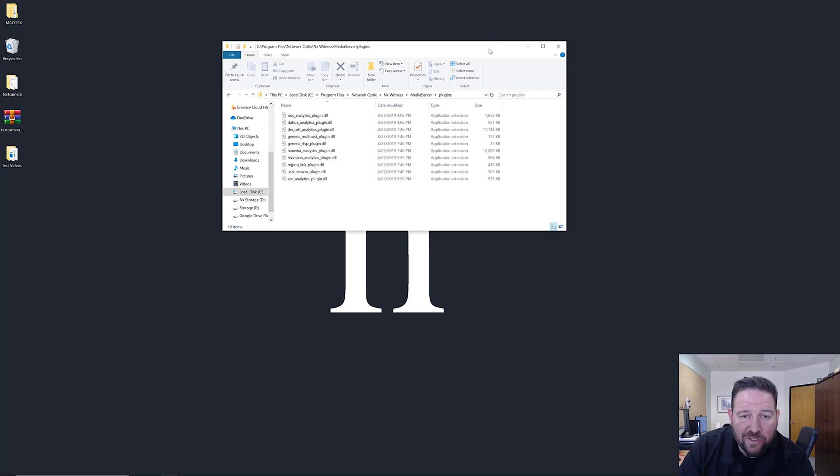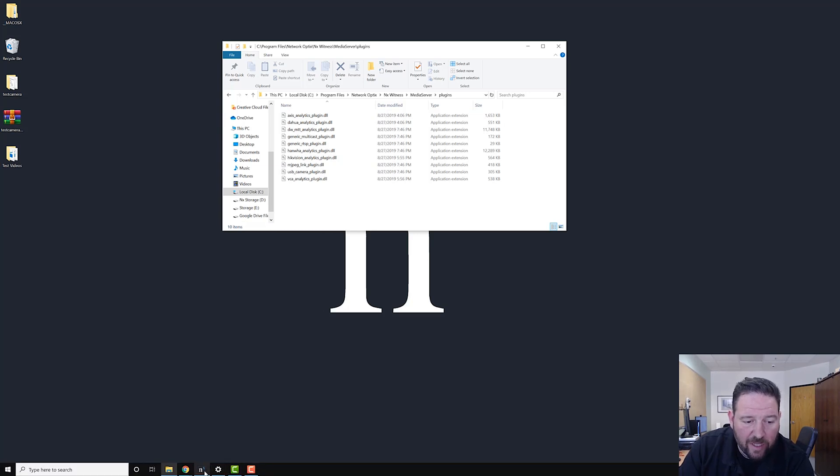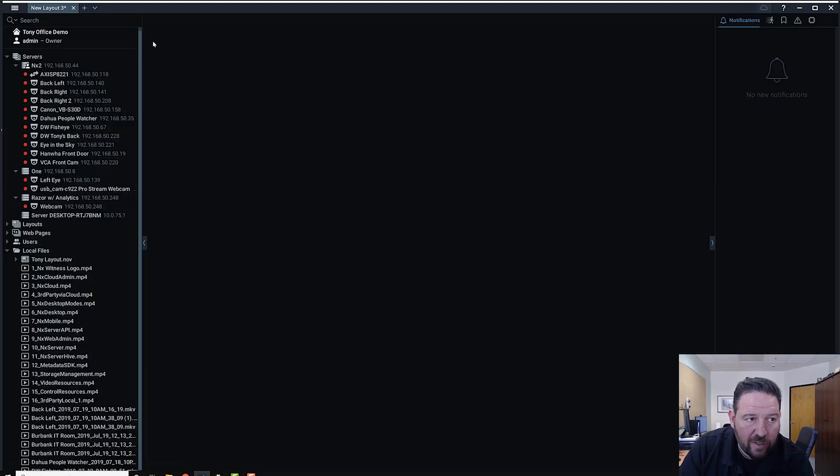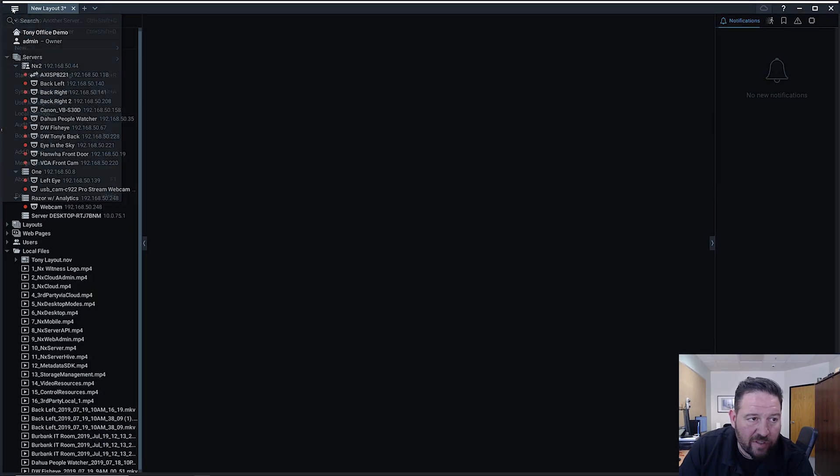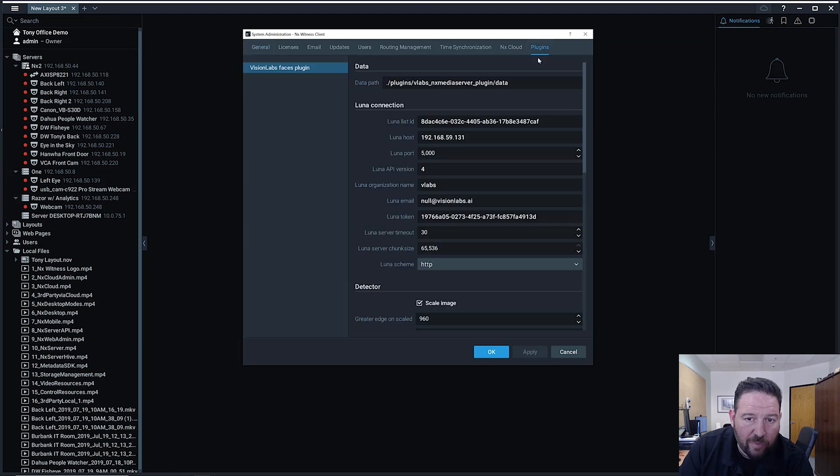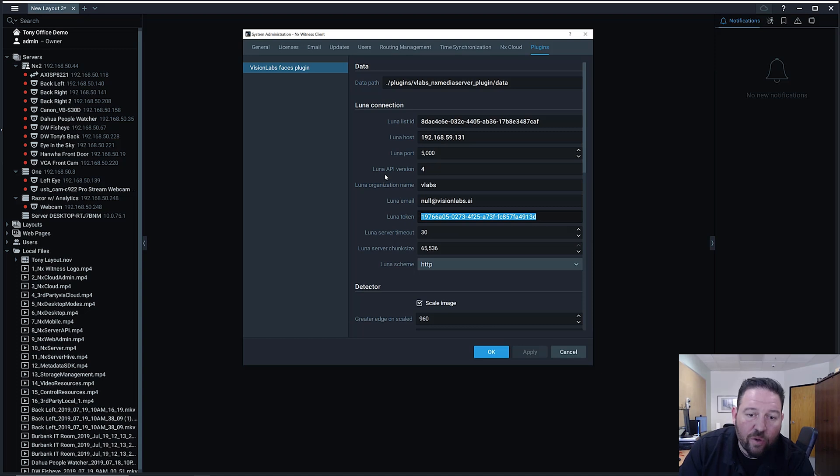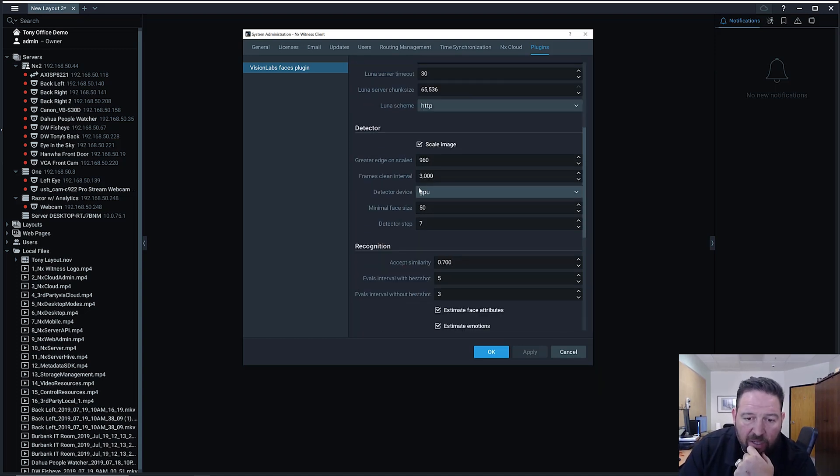For metadata-driven plugins, it's a little bit more involved. You install the plugin here, and then once you've got the plugin installed, you can go to System Administration and you go to plugins. You can see here we've got Vision Labs plugin set up. In Vision Labs, we need to point it at a specific server. We need to have the ability to log in remotely using a token that's generated by the Luna platform from Vision Labs.